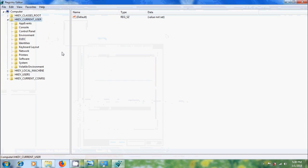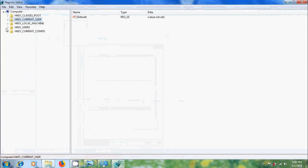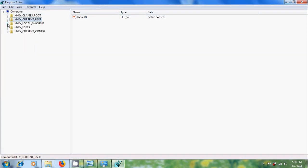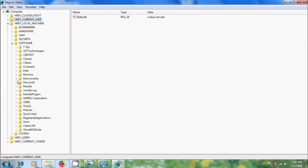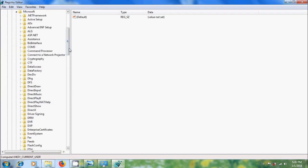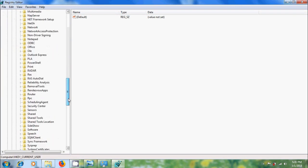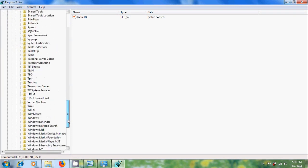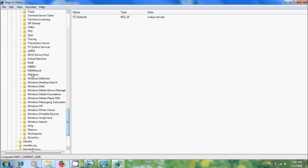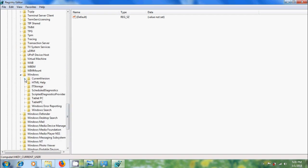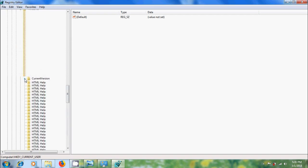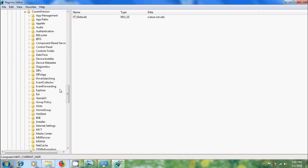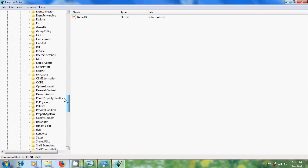Now, come to registry editor, expand HKEY LOCAL MACHINE, expand SOFTWARE, expand MICROSOFT, scroll down, expand WINDOWS, expand CURRENT VERSION. In this, we need to select OEM INFORMATION.